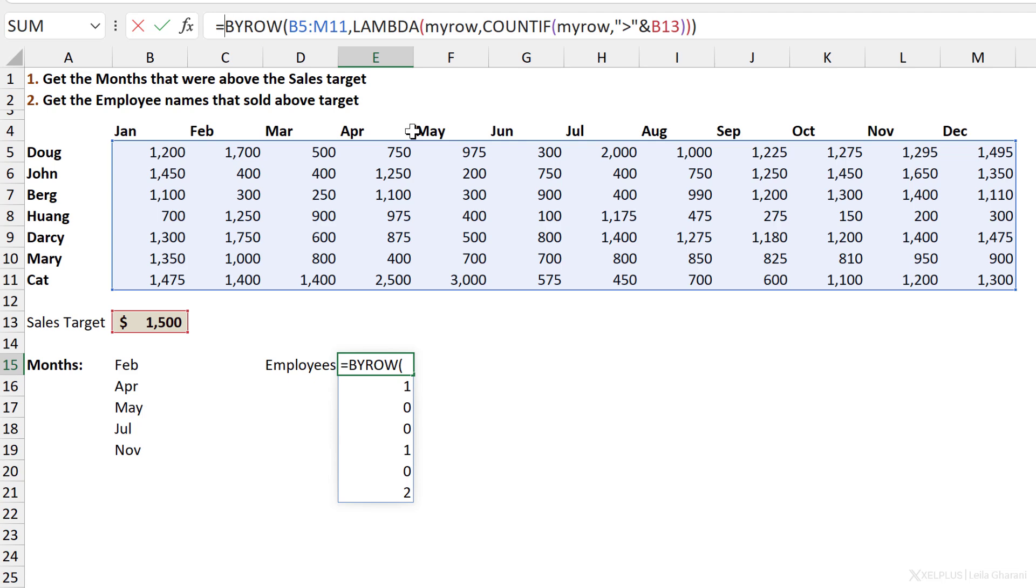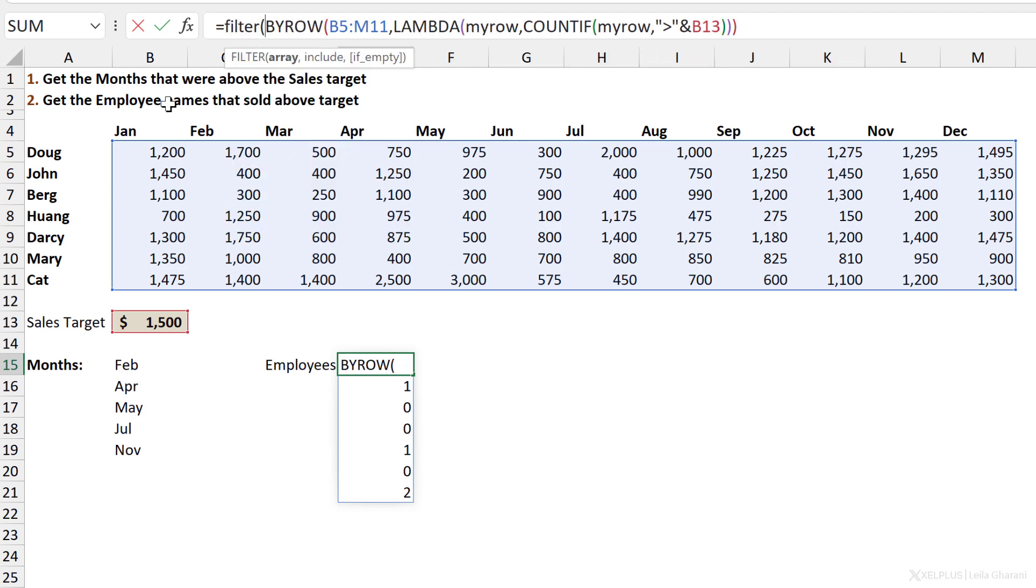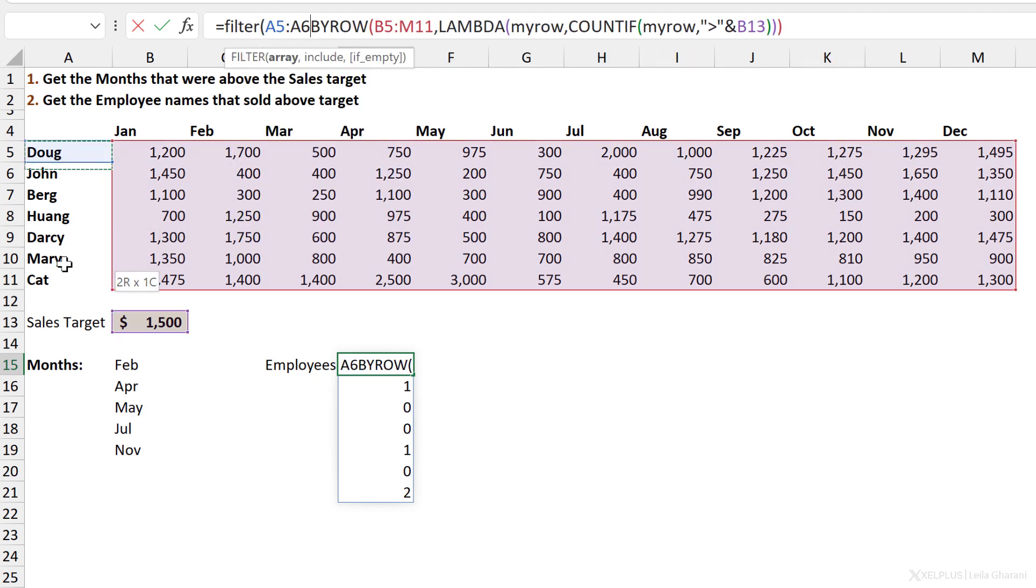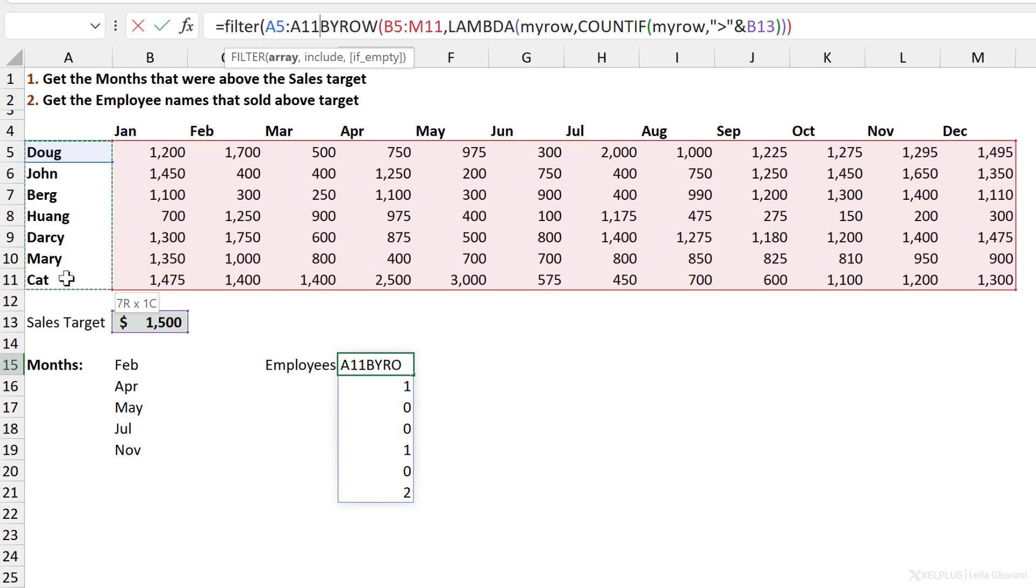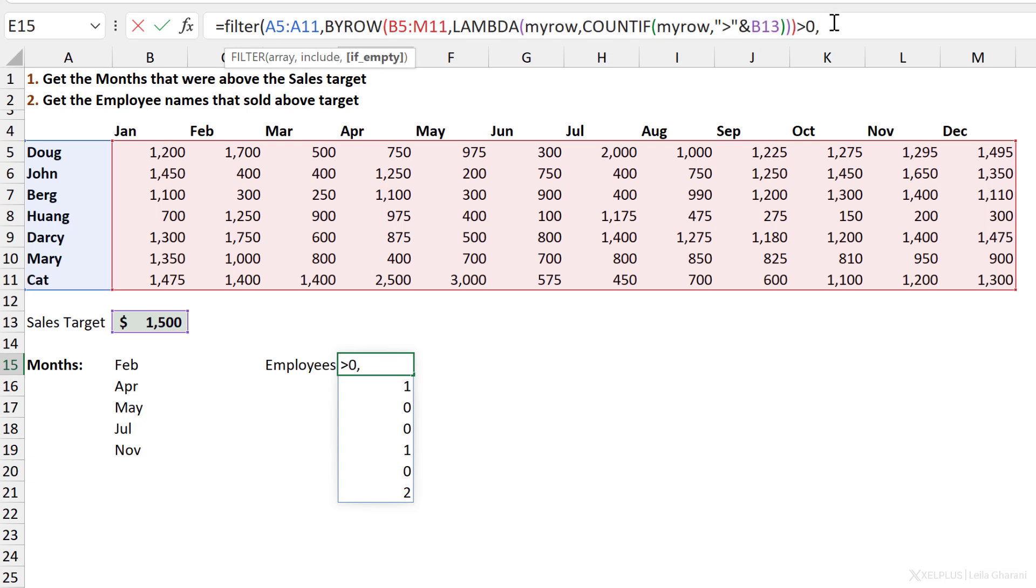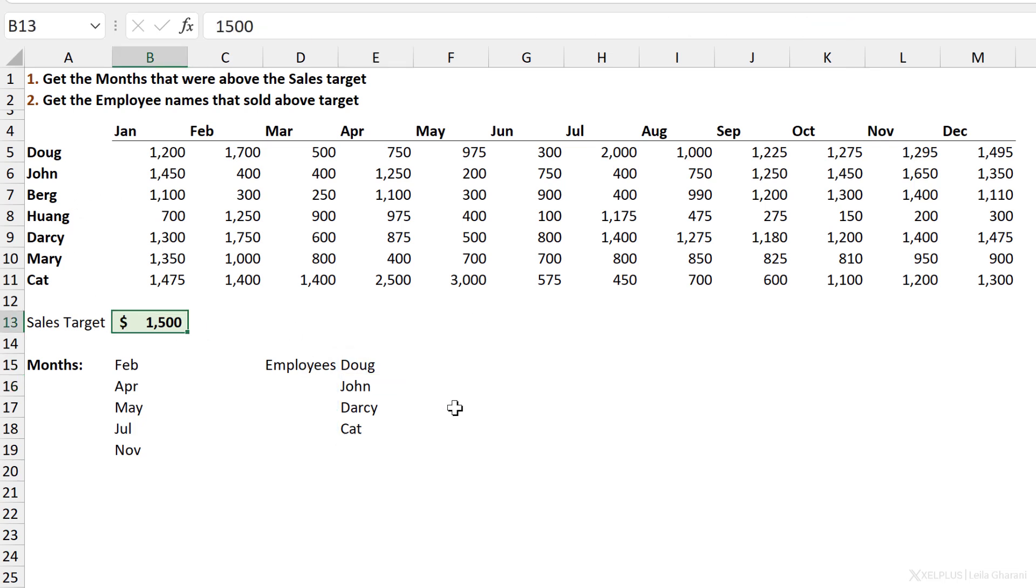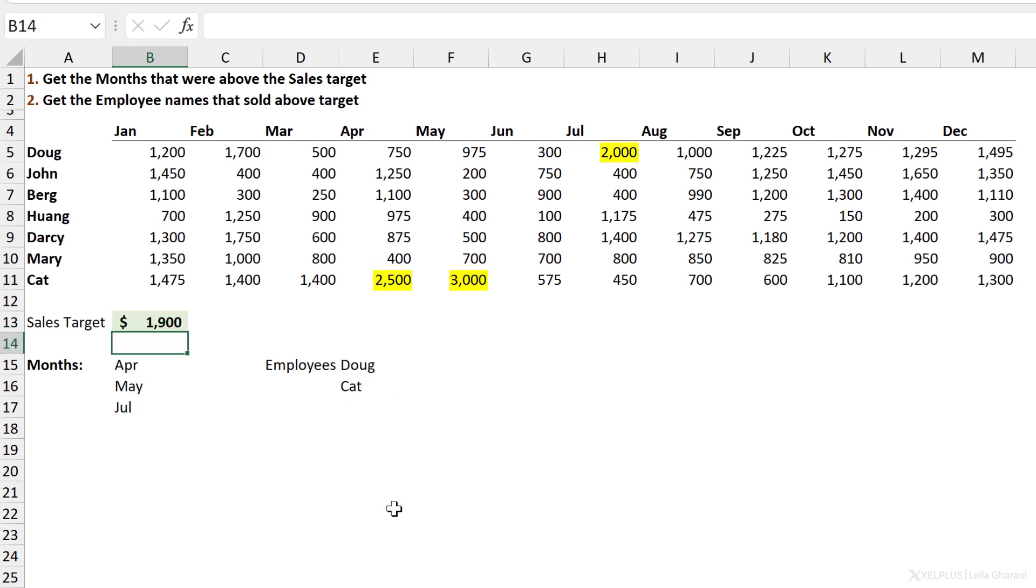Now I'm going to put this again inside the FILTER function. The array, my names here, because that's what I want to get back. The include argument is going to check whether this array is greater than zero. And if no matches are found, I'm going to return an empty string. Let's close bracket, press Enter, and I get to see the names. And if this changes again, let's go back to 1,900, I just get Dog and Cat. So that's an example how you can use BYROWS and BYCOL in Excel.